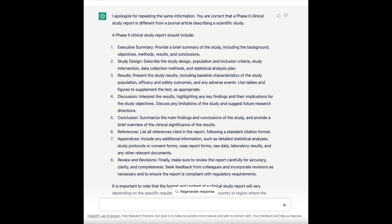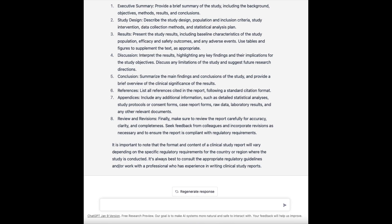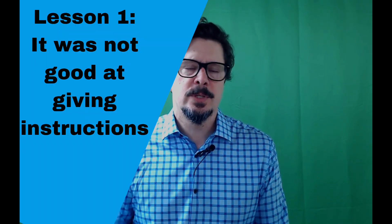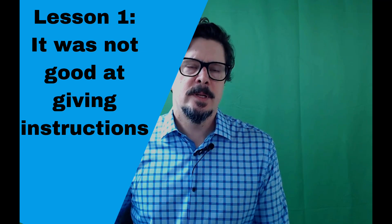So that's where I stopped on this experiment. What were my takeaways from this third experiment in the series? First, ChatGPT was not good at giving instructions. Even the output it gave me — write this section, write this section — in my opinion those are not instructions. That's just an overview of what goes into, in this case, a journal article, not a clinical study report.